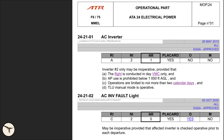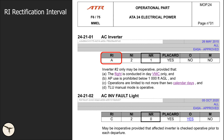This is the operational part for ATA 24, electrical power. Item number 2421-01 is the AC inverter. The revision date is shown here. 'All' means it is valid for all aircraft. RI means rectification interval. Category A means the item shall be rectified in accordance with the remarks stated in the text below — in this case, operations are limited to not more than two calendar days, starting at 00:01 on the calendar day following the day of discovery.